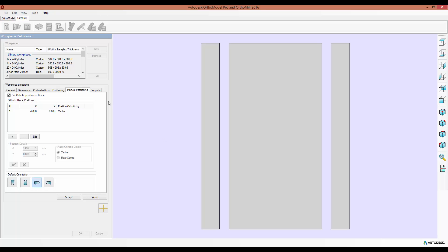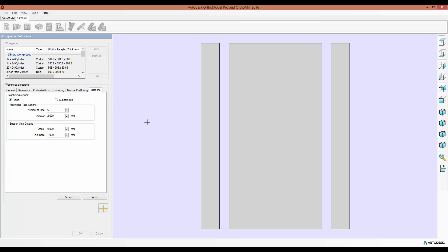Now the Support section allows you to set the default tabs or support strip options. So you can switch between which one is used, set the number of tabs, the size of them, the thickness of the support strip, etc.